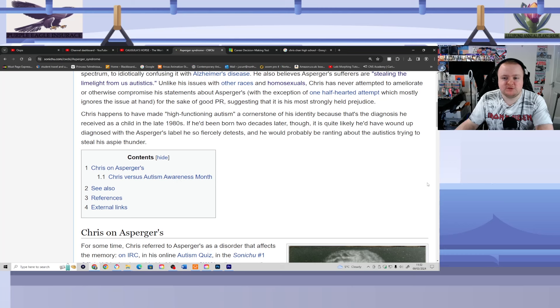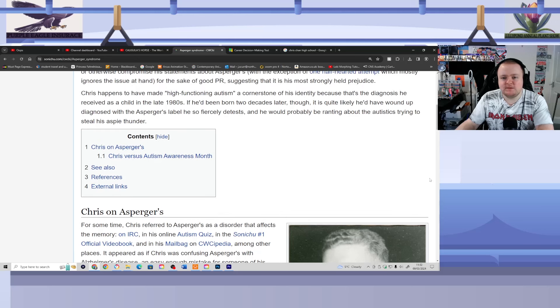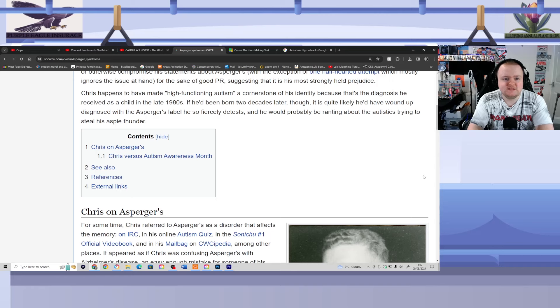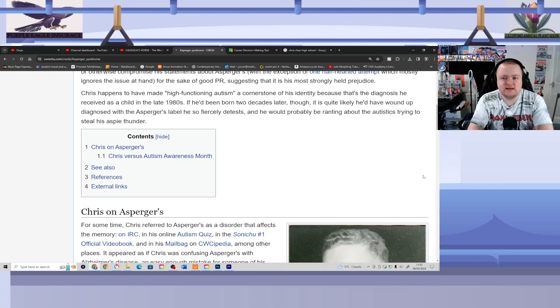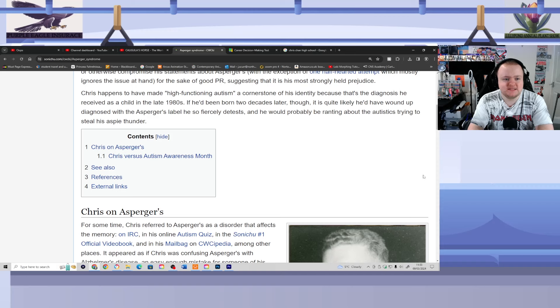With the exception of one half attempt, which mostly ignores the issue at hand for the sake of good PR, suggesting that it is his most strongly held prejudice. Yeah, that's the thing of it as well. PR and prejudice are not the sort of things that go together in the same sentence. Chris happens to have high-functioning autism, a cornerstone of his identity, because that's the diagnosis he received as a child in the late 80s. If he'd been born two decades later, though, it is quite likely he'd have wound up diagnosed with the Asperger's label he so fiercely detests. And he would probably be ranting about the autistics trying to steal his Aspie thunder.